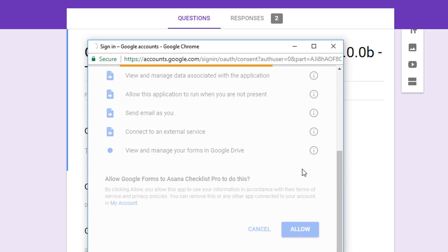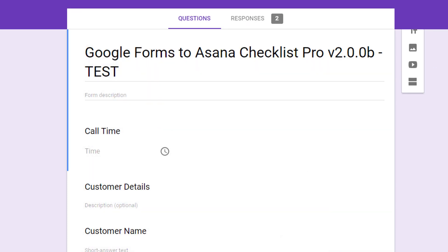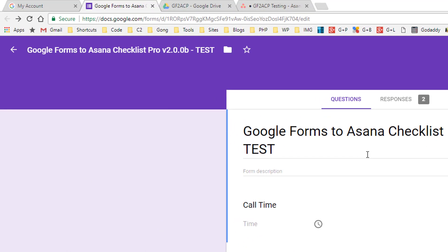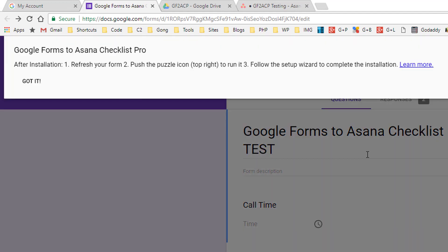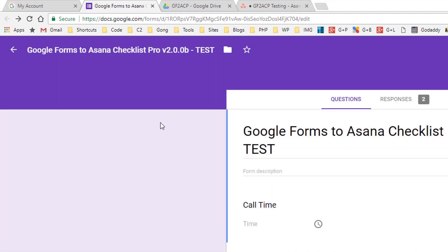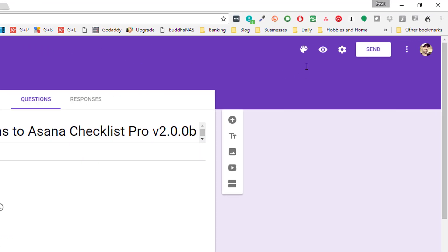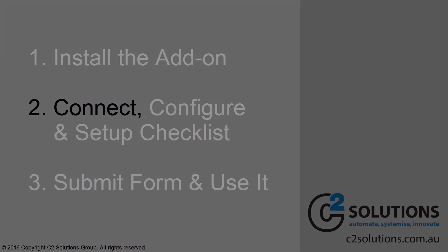Now, that will then install on the form and you'll get this white bar across the top when you're done. So you basically just need to refresh the form and you'll get a puzzle icon on the top right over here. And that is the install done.